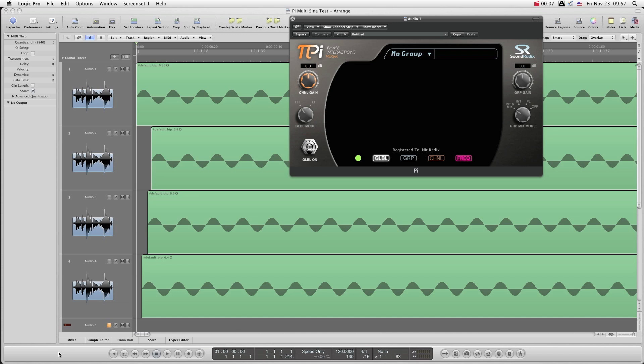Alright, so as you may have read on our website, Pi is a dynamic phase rotator. It optimizes the phase position of the tracks in the mix to have them better work with other tracks and to minimize cancellations.